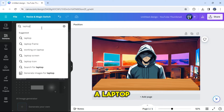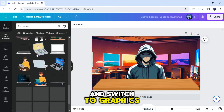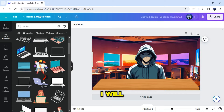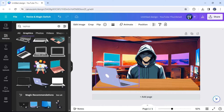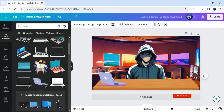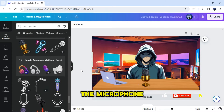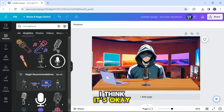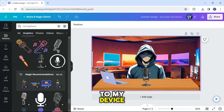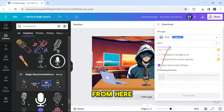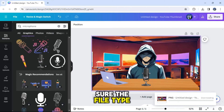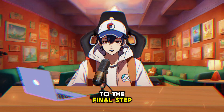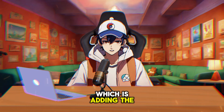I will search for a laptop from the element tab and switch to graphics. I will choose this one here. Now I will add the microphone and adjust it. I think it's okay. So I will download it to my device by clicking on the share button and making sure the file type is in PNG format. Now let's move on to the final step, which is adding the talking mouth.